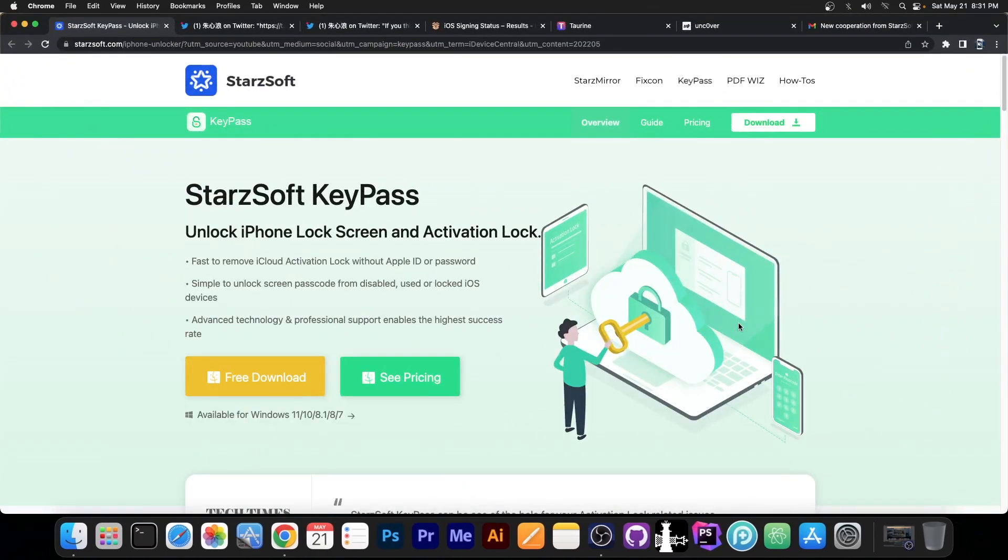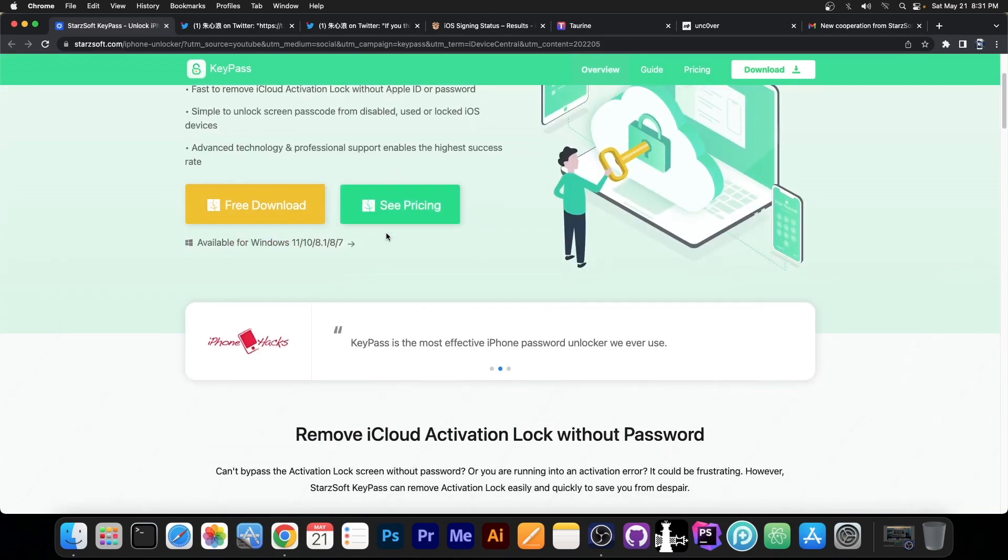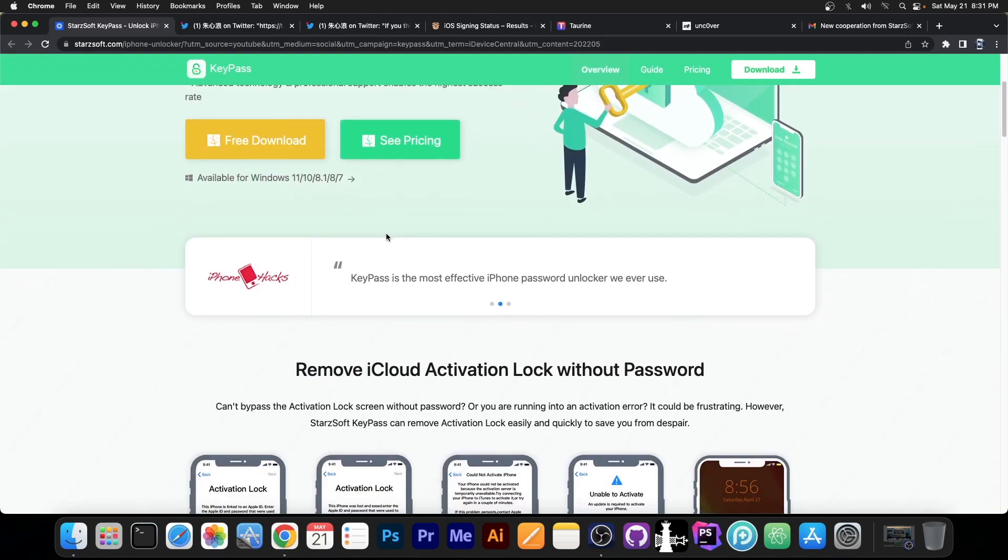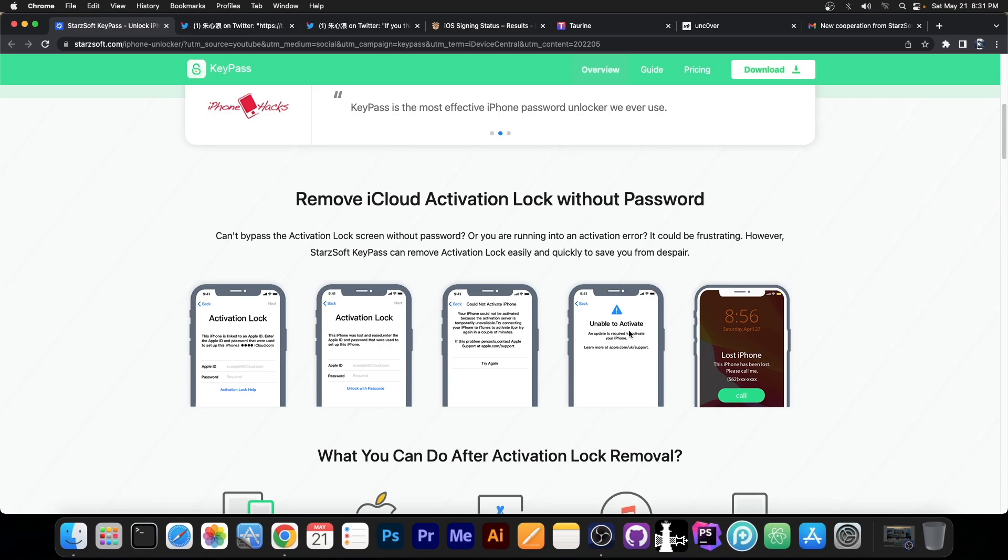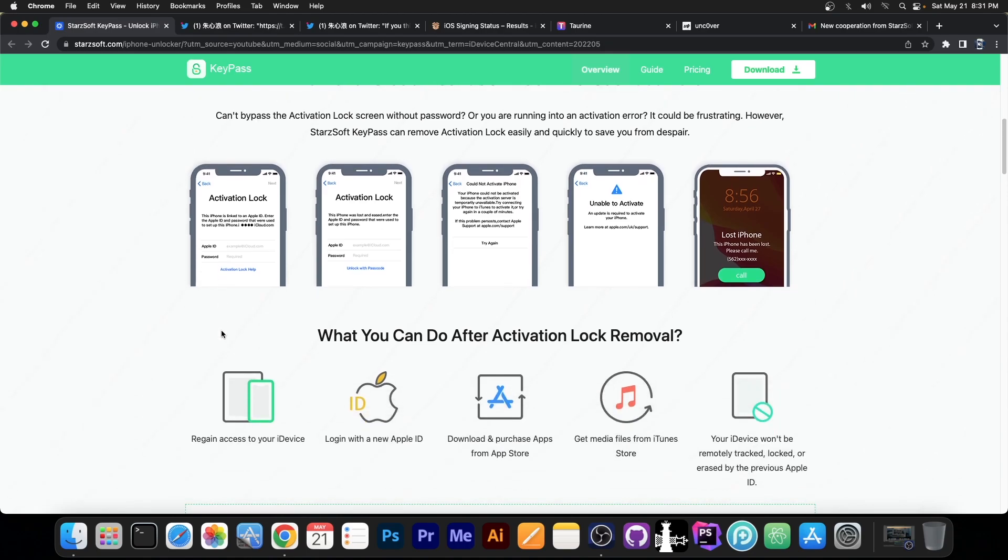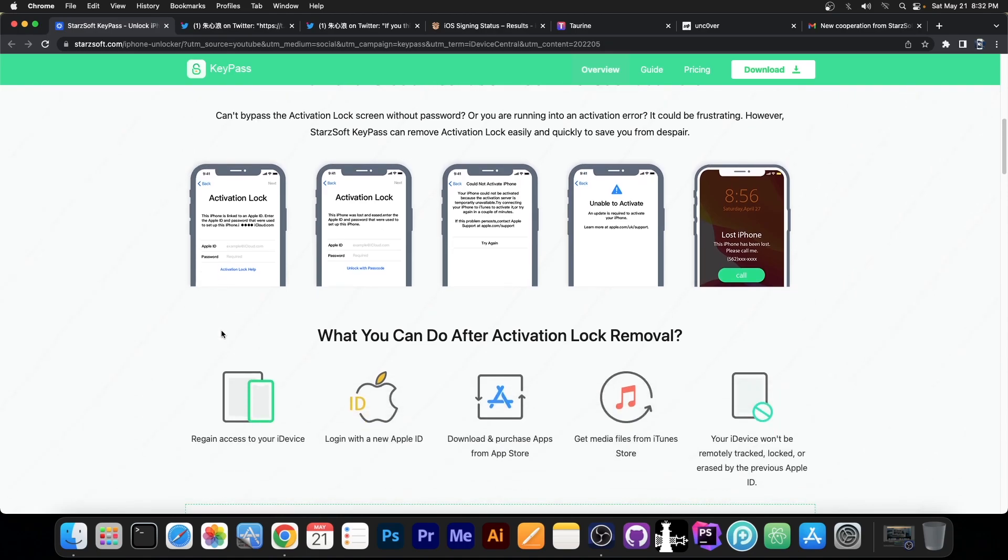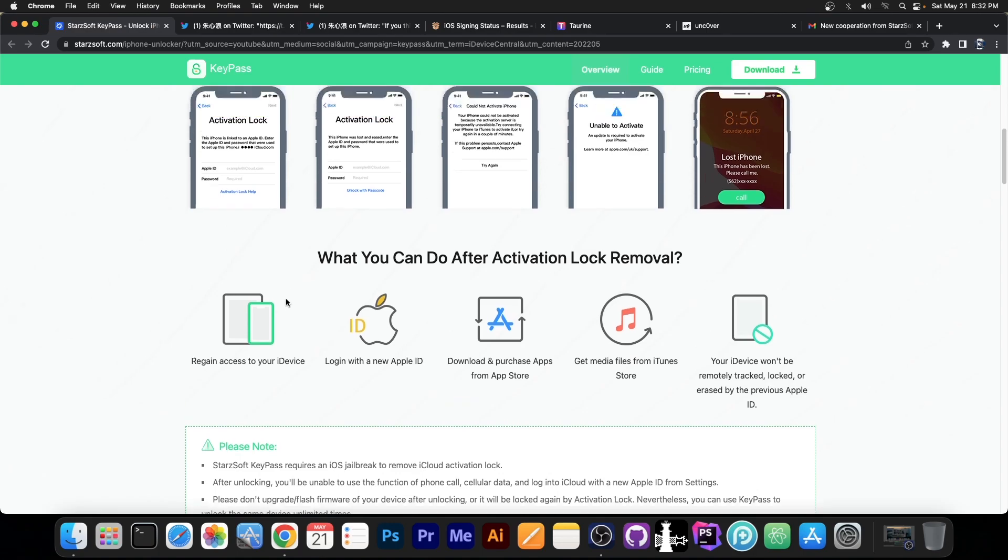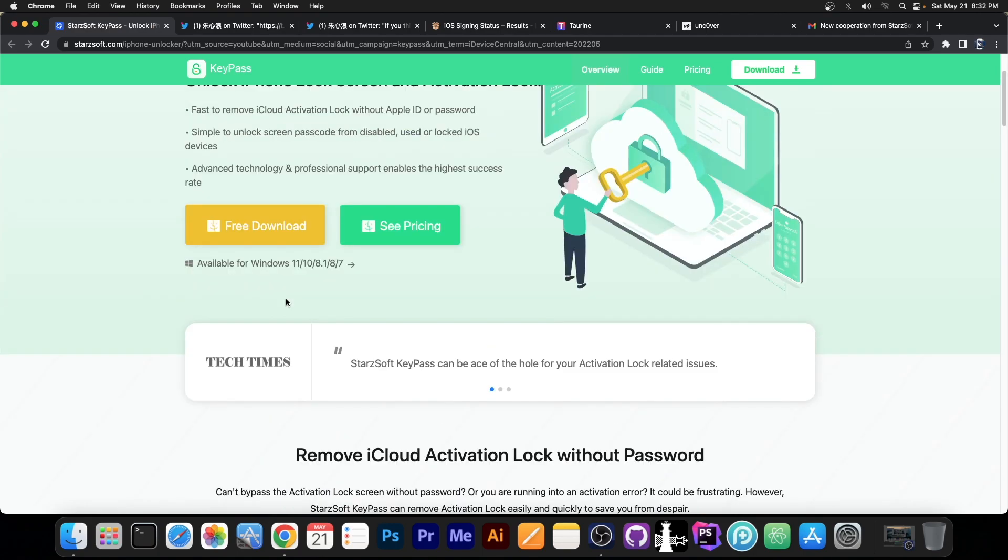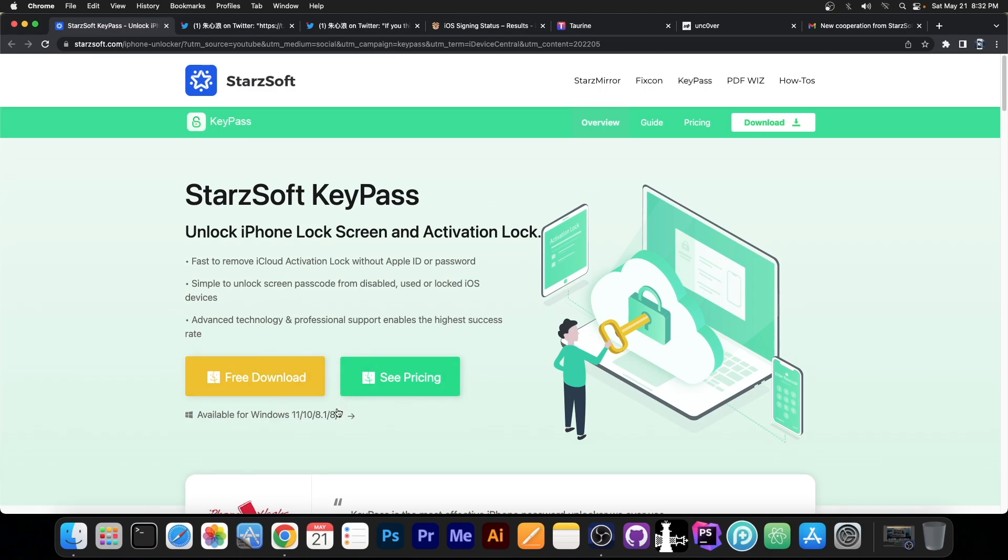This video is brought to you by Starsoft and their program KeePass, which allows you to unlock iPhone lock screen and activation lock on the iPhone 10 and lower devices. If your device is not able to activate or it says cannot activate, or it's in the activation lock, you bought it secondhand and so on, this program can definitely fix the issue on the iPhone 10 and lower. You can use your device to install applications, browse the internet, whatever. Definitely check it out in the link below. It's available for both Windows and macOS.